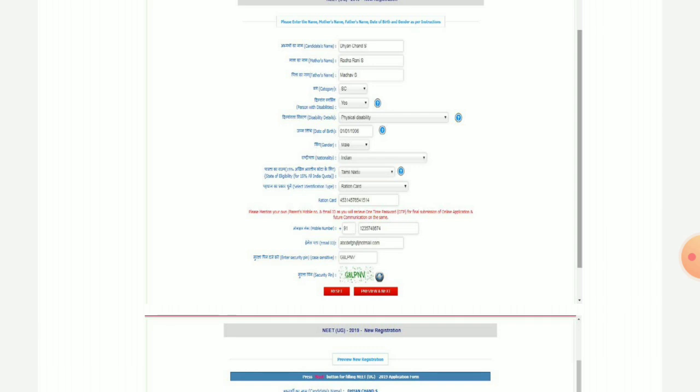First of all, when you do a new registration, you will be shown all the instructions. You will carefully read the instructions, because you will see the signature size, the image size — all important instructions will be mentioned. First of all, you have to read them carefully.